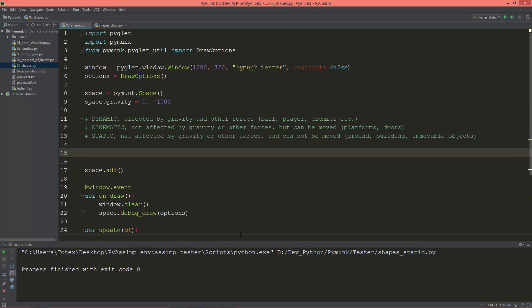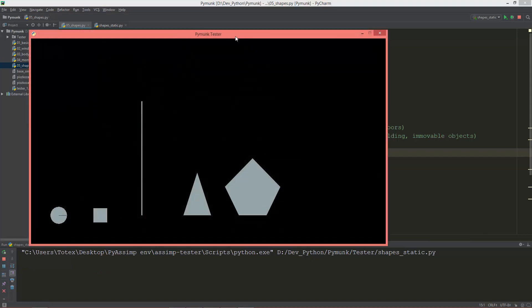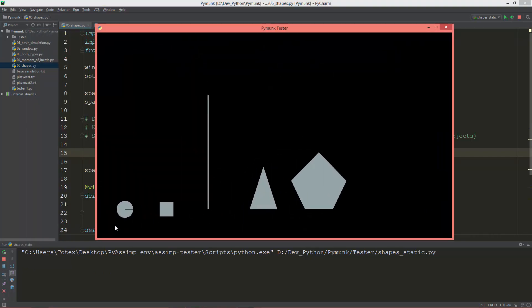In the next two videos I'm going to talk about the shapes in pymunk. In this first video I'm going to cover how to create the basic shapes: the circle, the box, and the line segment. In the next video I'm going to cover how to create some custom shapes like a triangle or a pentagon.